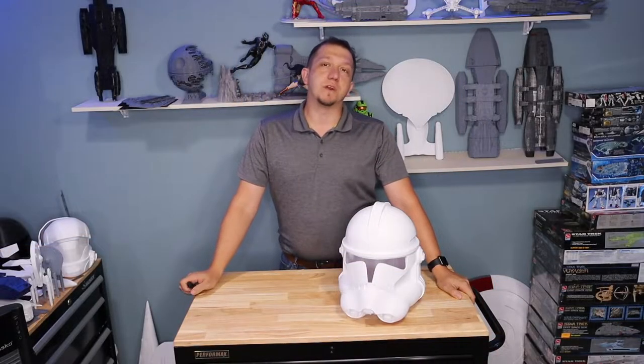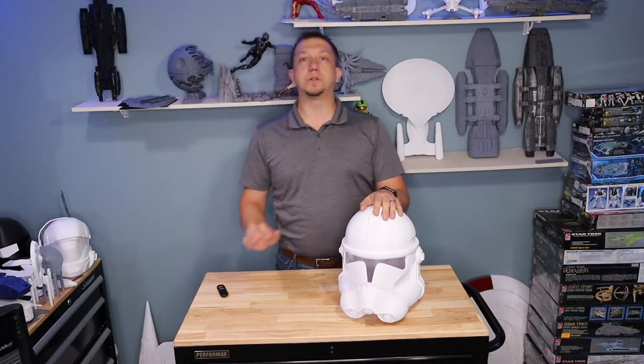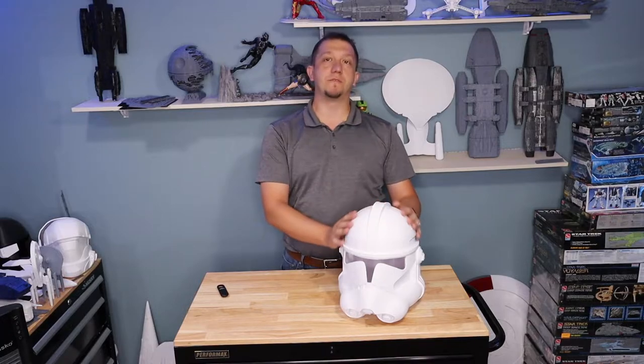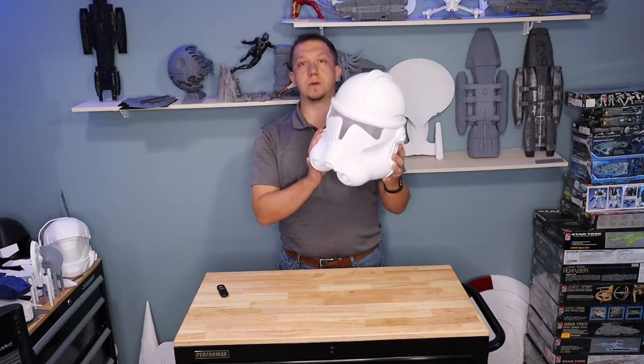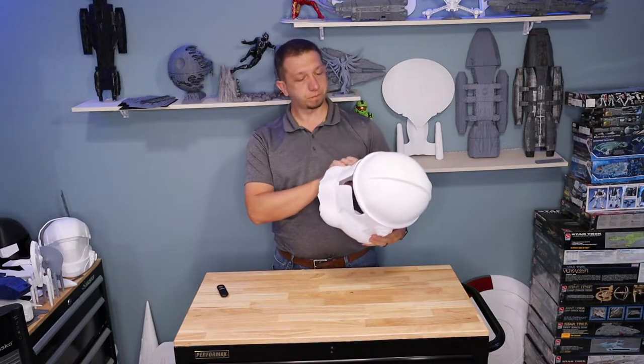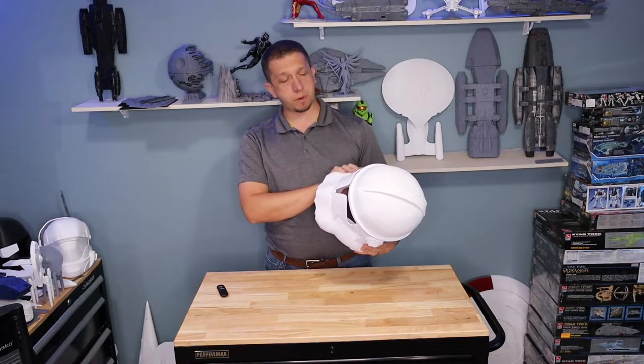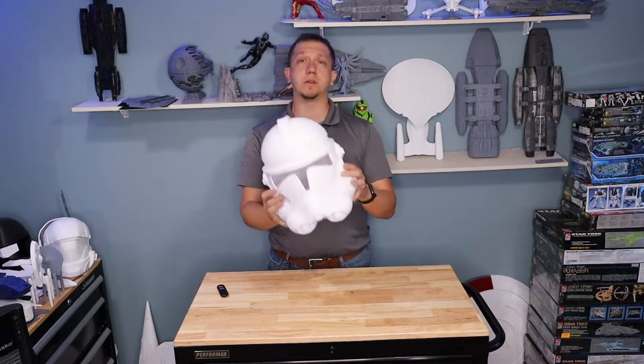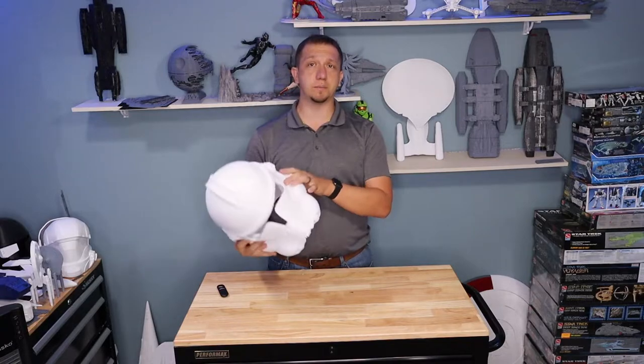Hello everybody and welcome to today's video. Today we are working on a Clone Wars Trooper Phase 2 helmet. This is actually the complete print.